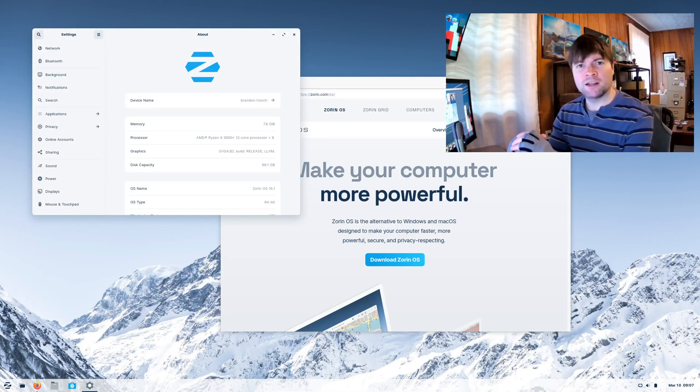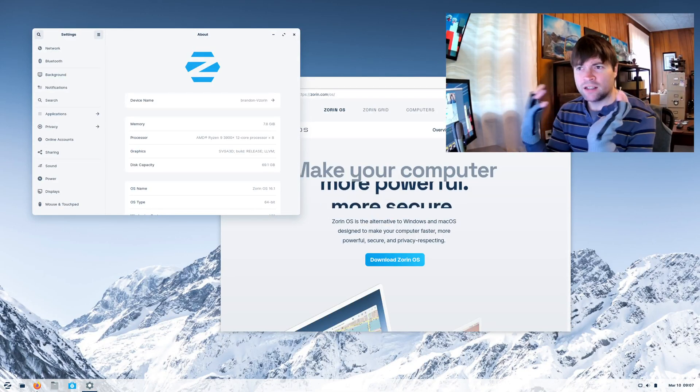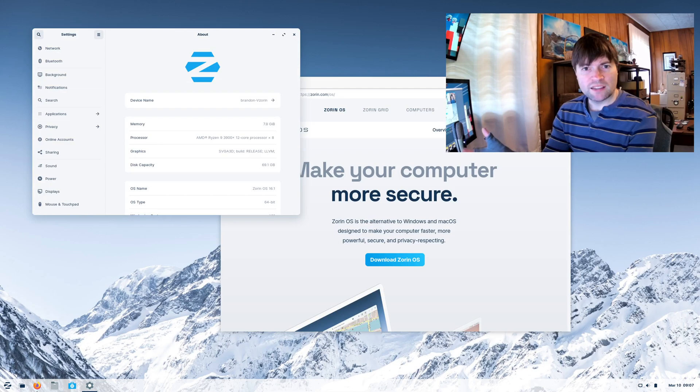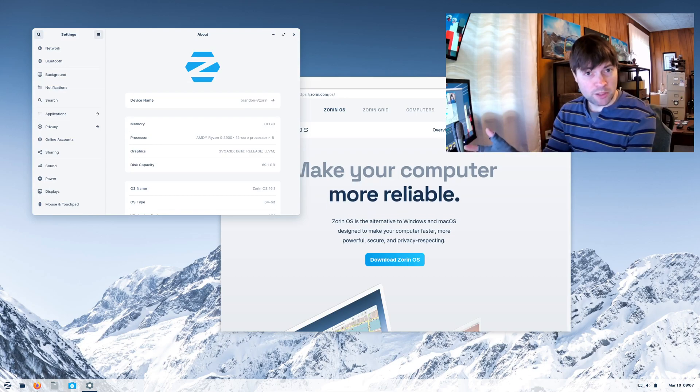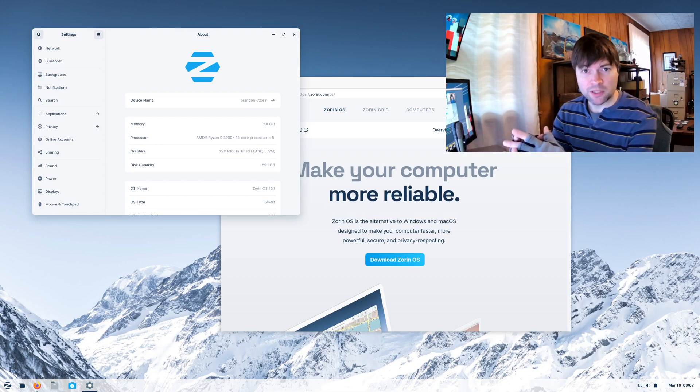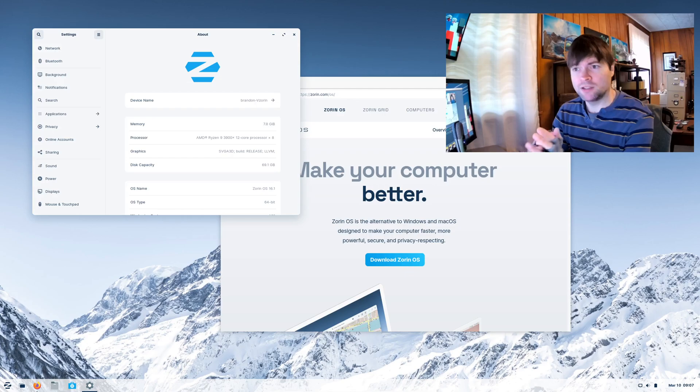Hey everybody, it's Brandon again, and today I'm taking a look at Zorin OS. I've actually had multiple people in the comments of my other videos tell me to try out Zorin, so I'm going to go ahead and do that.